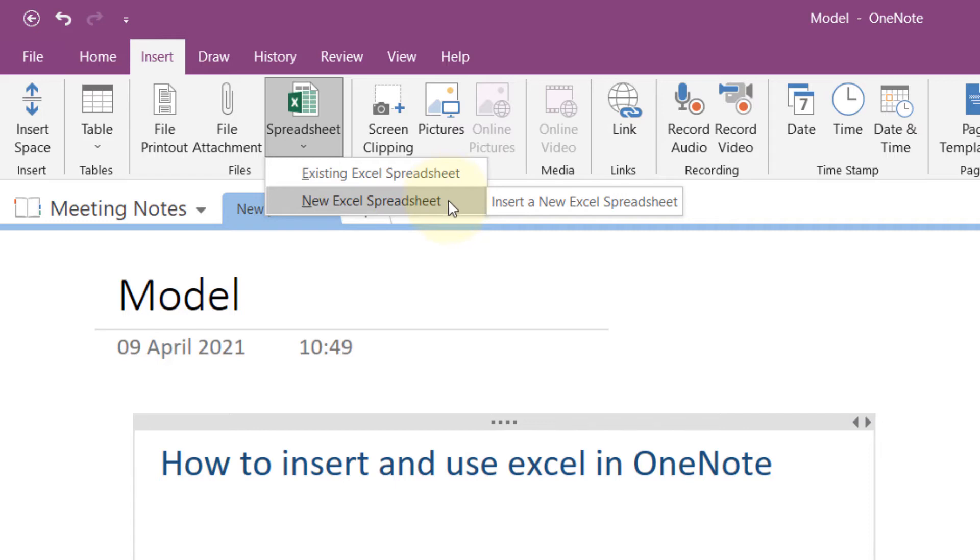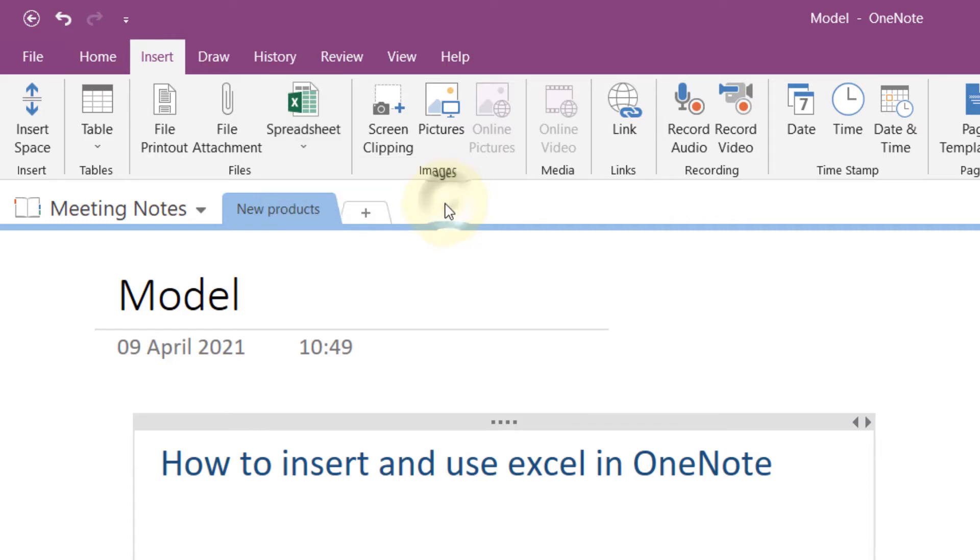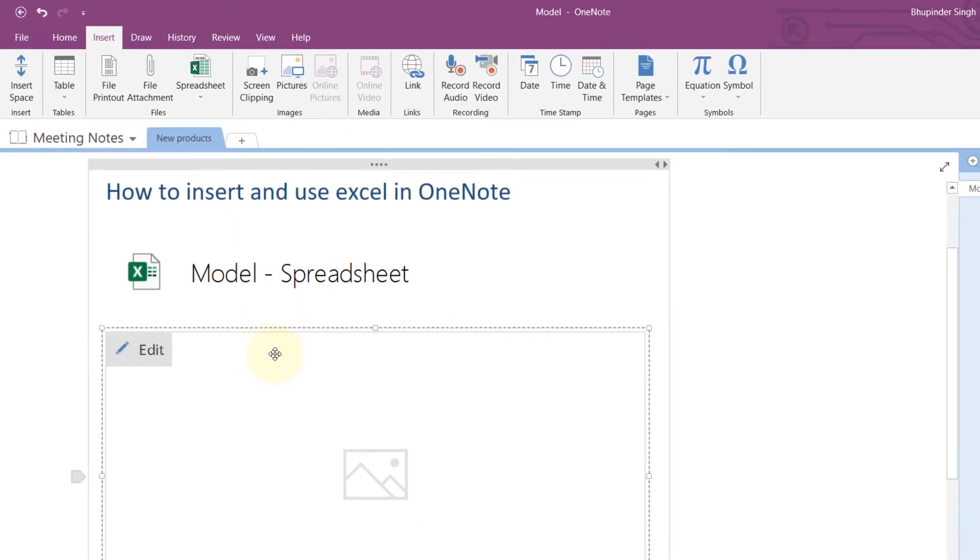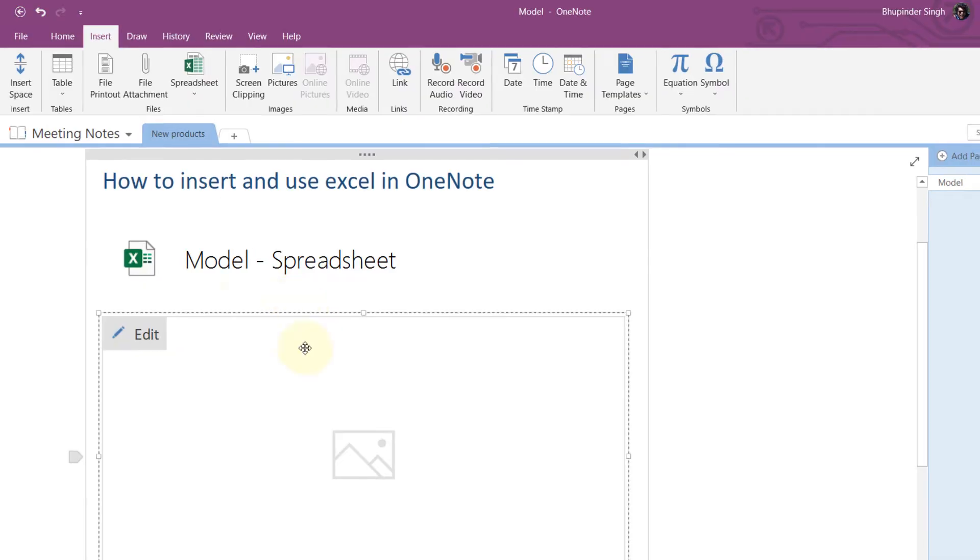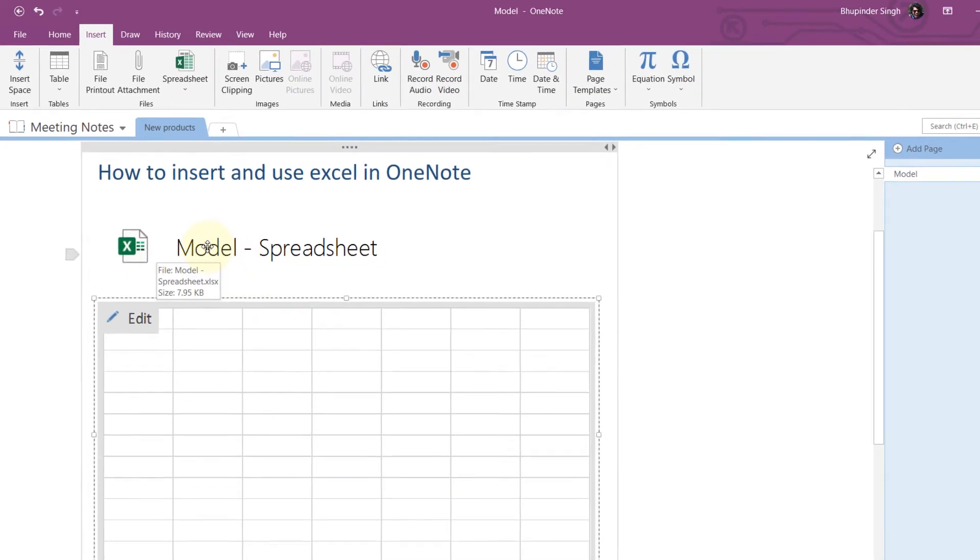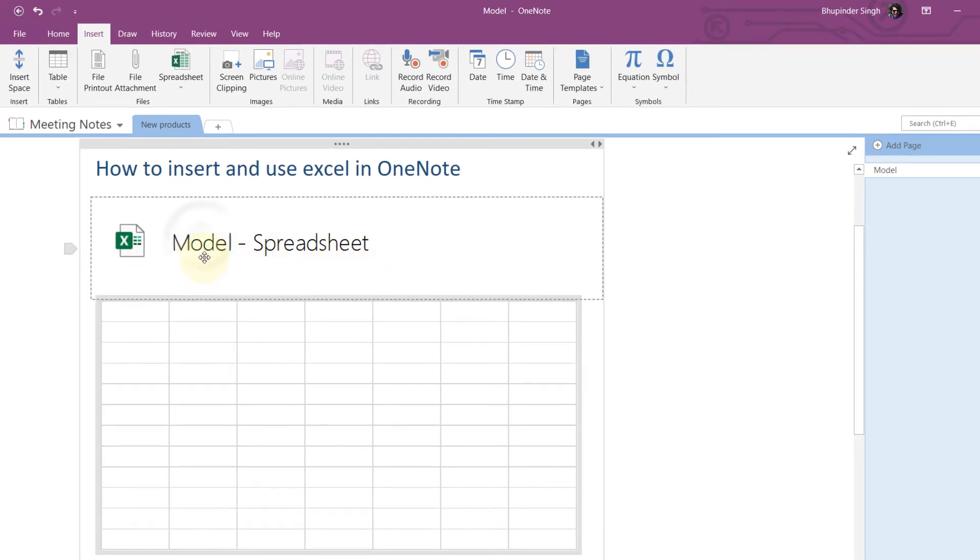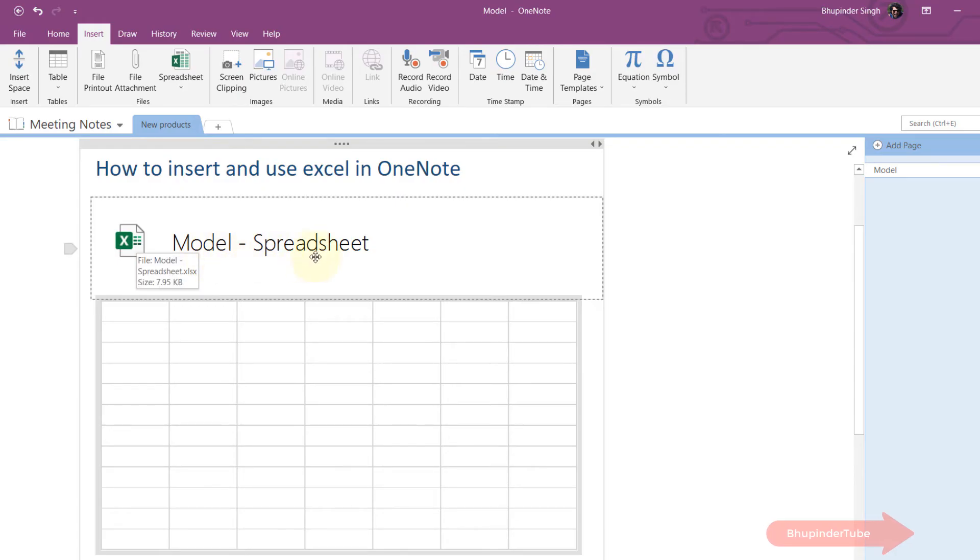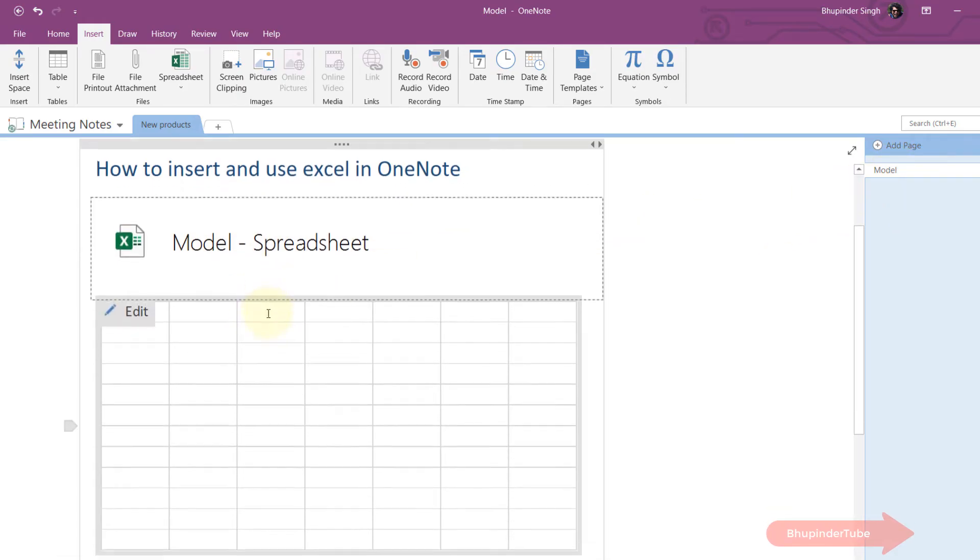In this example, I will use a new Excel spreadsheet. Just click on it and you can see it has inserted here. It automatically gave it a title, and the title is the same as the name of the page.